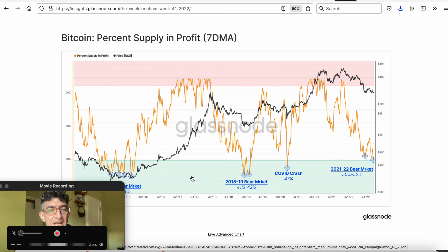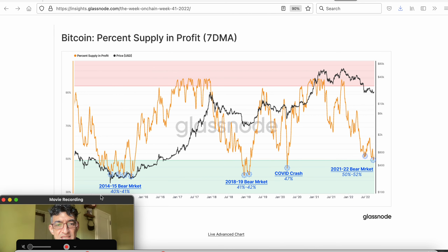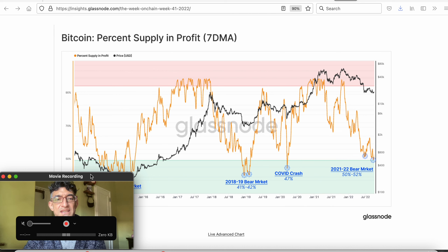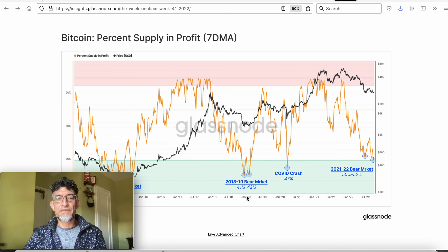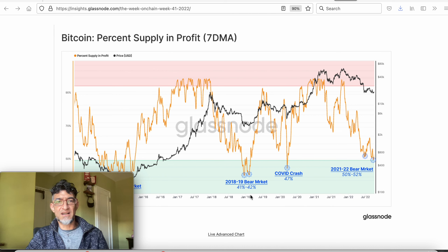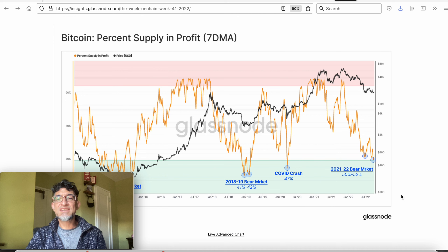At the major market bottoms — highlighted in green — we had about 40% of total Bitcoin supply in profit. We had 40% in 2015, and 41-42% in the major 2018-2019 market bear. During the COVID crash of around March-April 2020, we had 47% of total supply in profit. But now, during the 2021-2022 bear market, we've reached that green bottom level, but we're at 50-52%. So it's not that low.